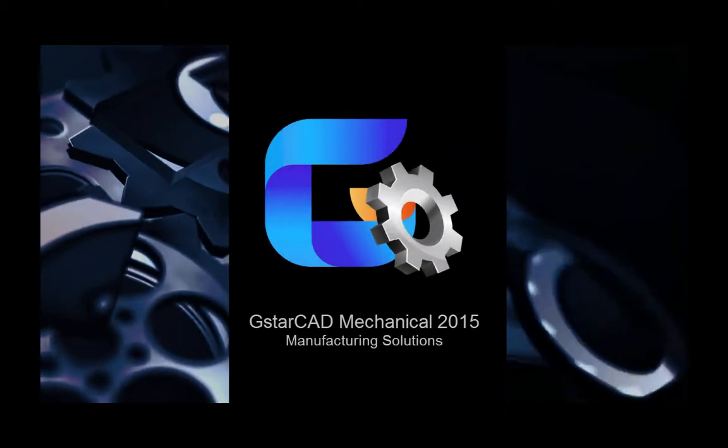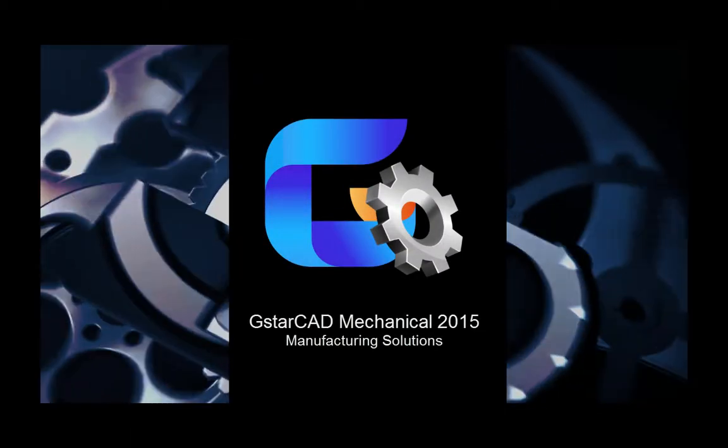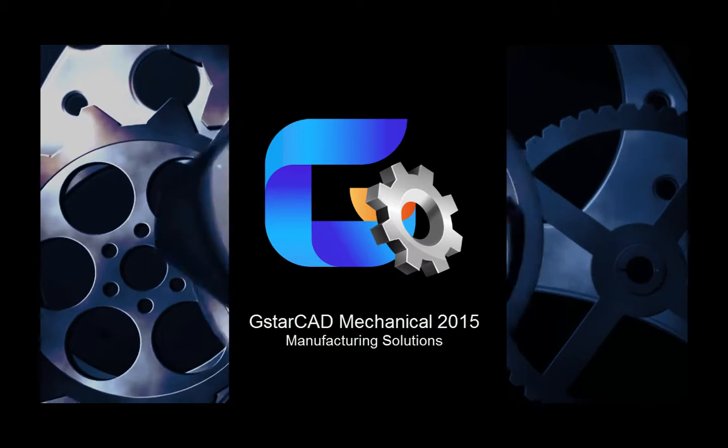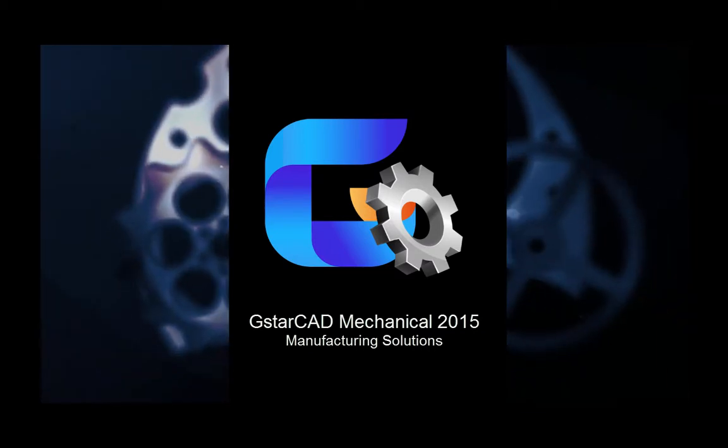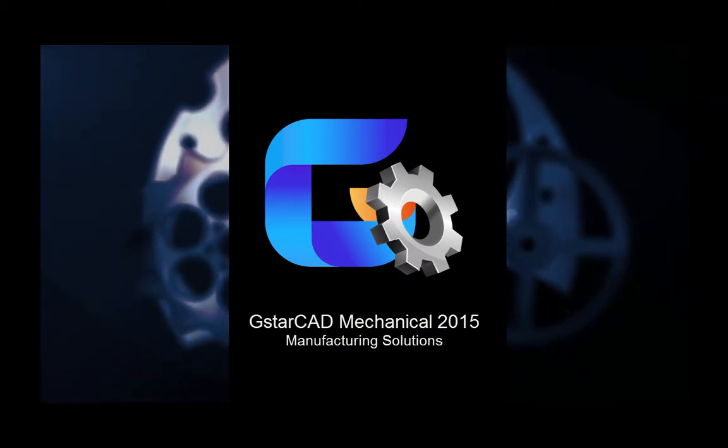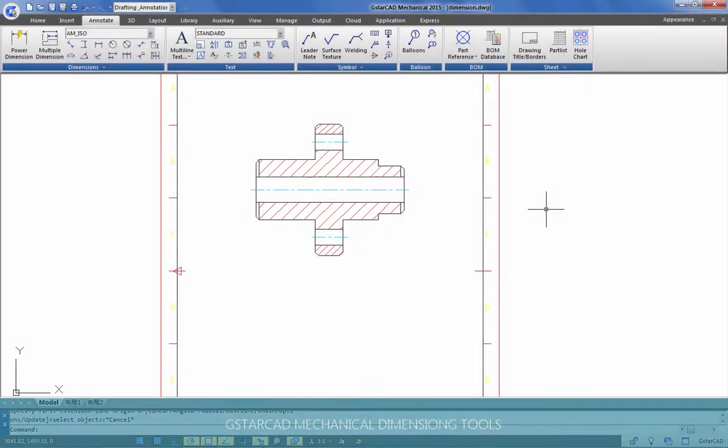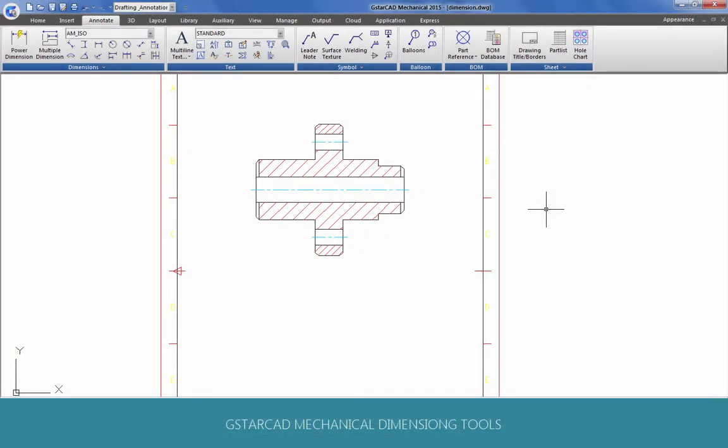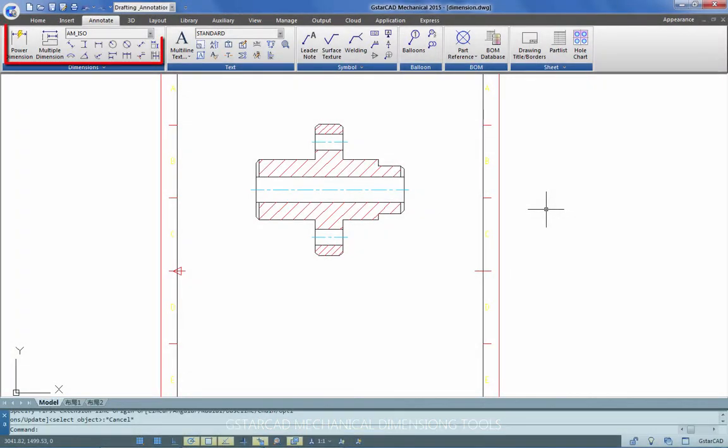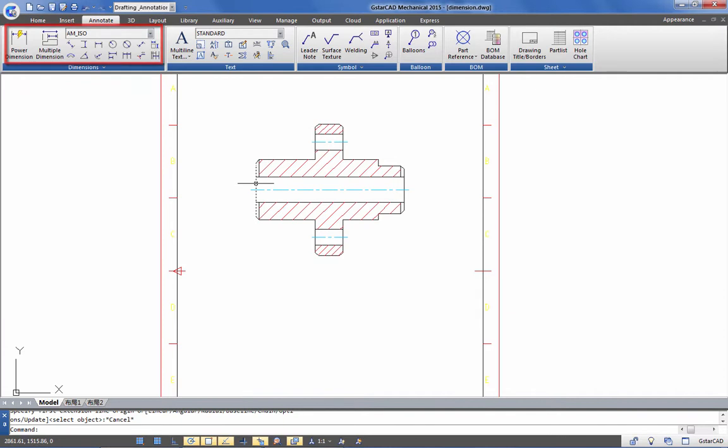GSTAR CAD Mechanical 2015. Manufacturing Solutions. In this video, I want to introduce you to some dimensioning tools to speed up the annotation process.